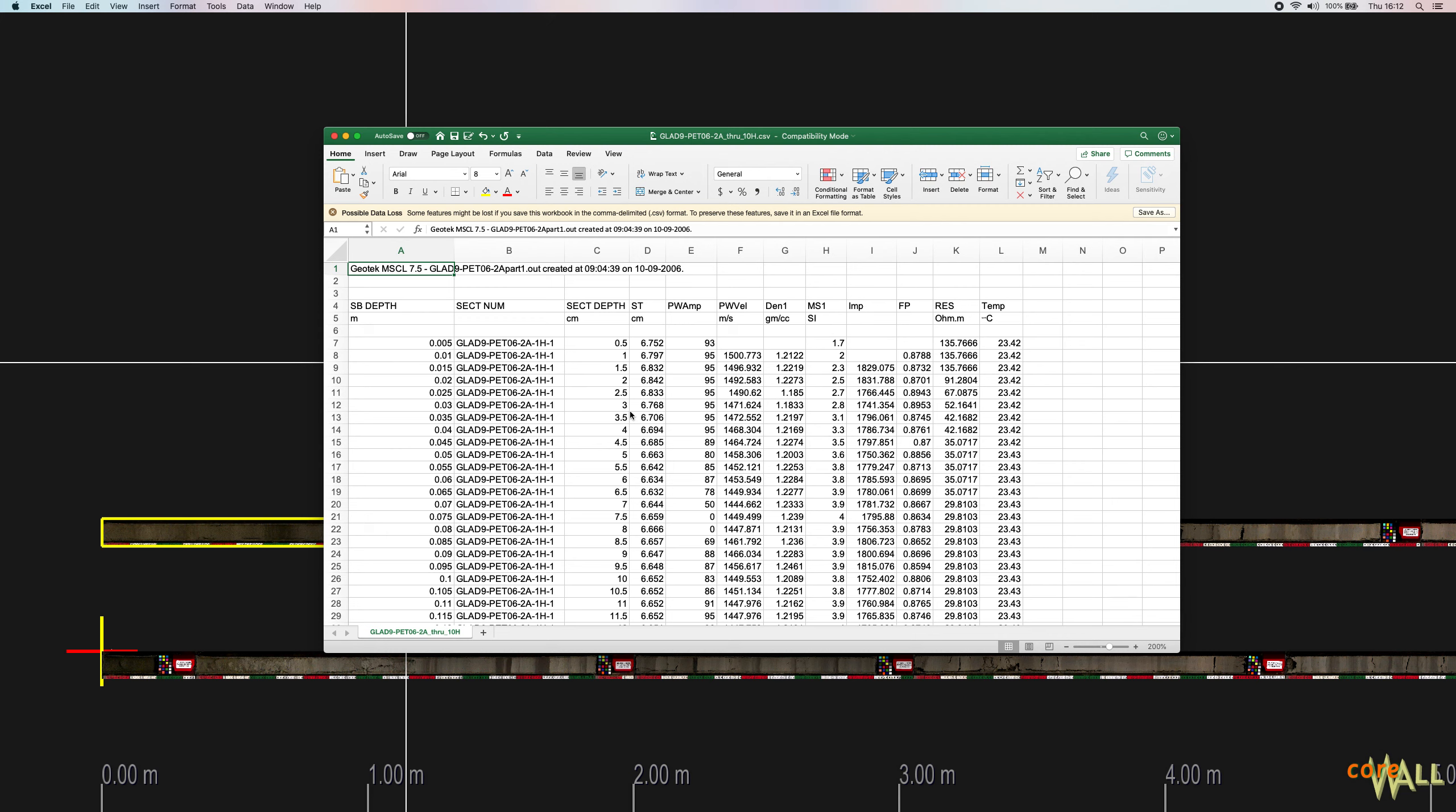This tutorial describes the import and conversion of core section data to an XML data format so it can be plotted in Coralizer.